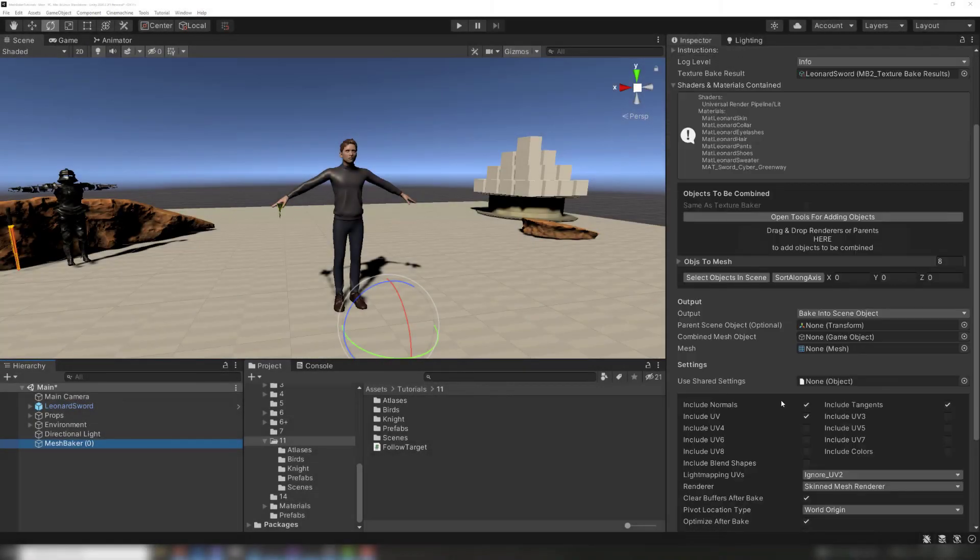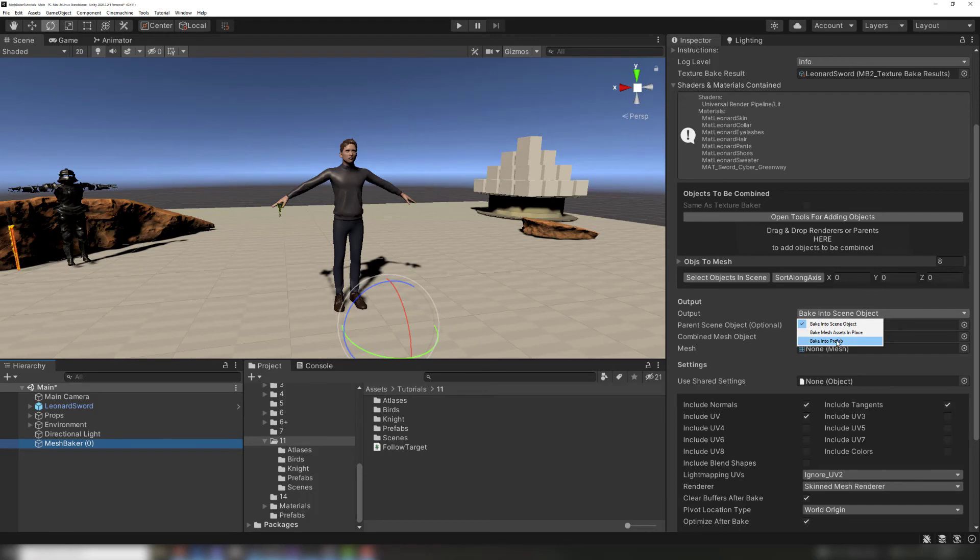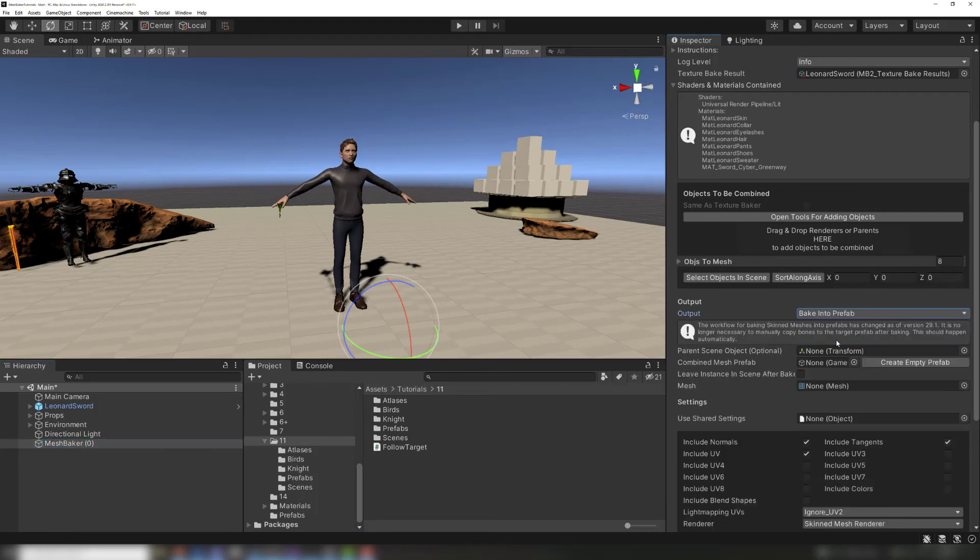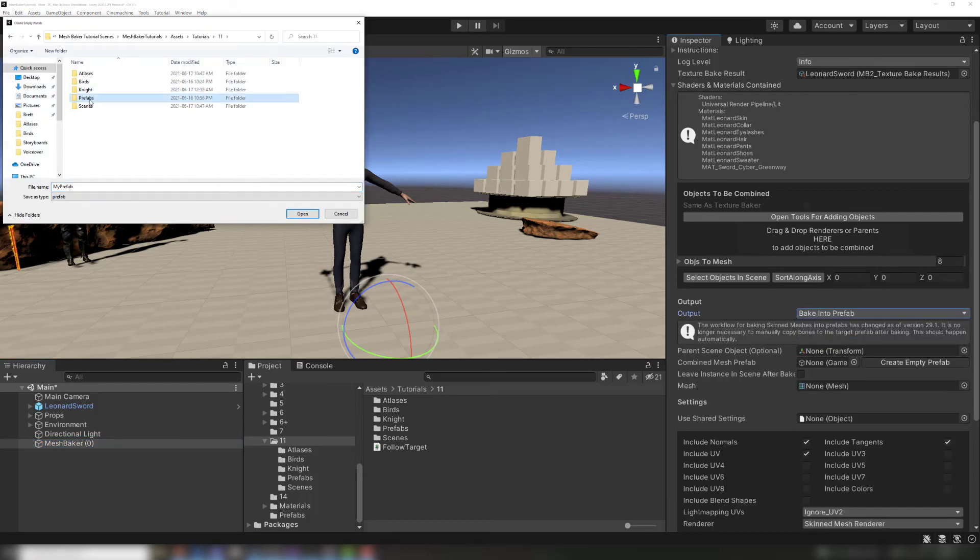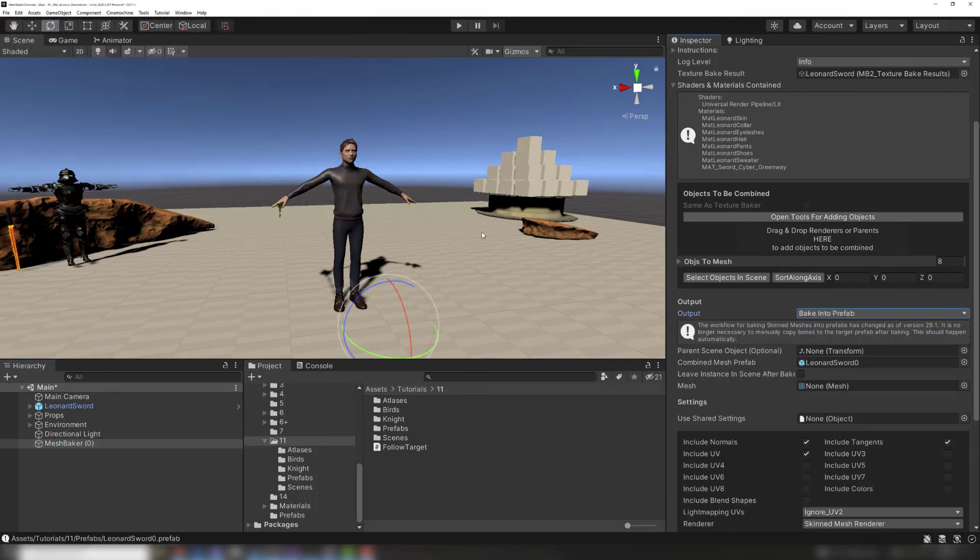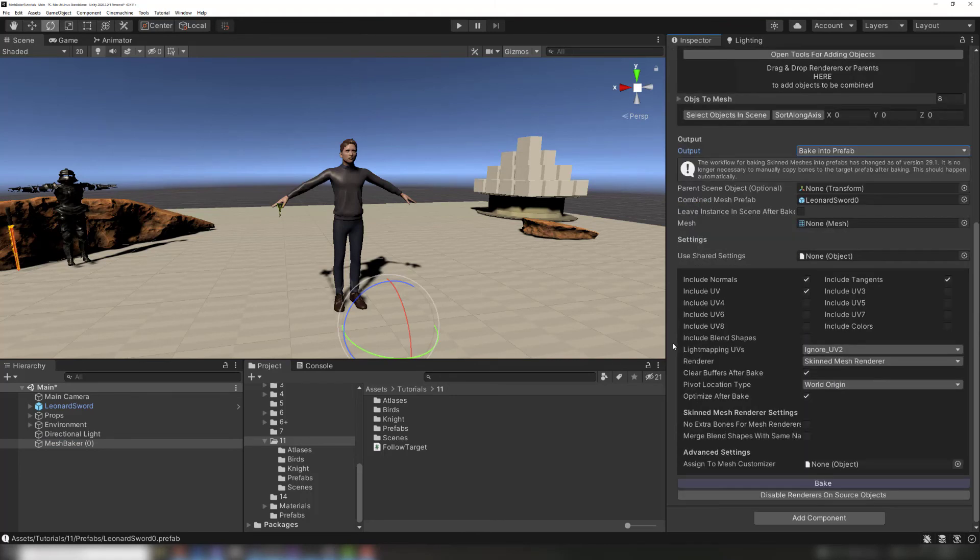To do this, switch the output type on the mesh baker to bake into prefab. Then, create an empty prefab asset to hold the result. Finally, click bake on the mesh baker.